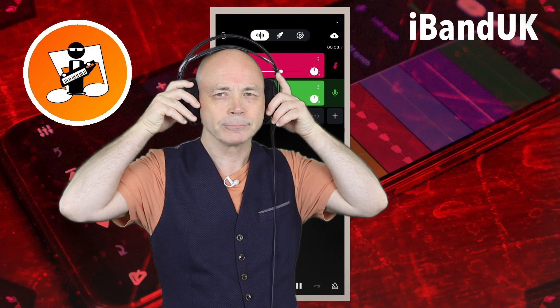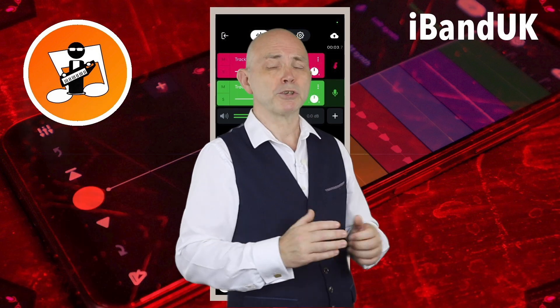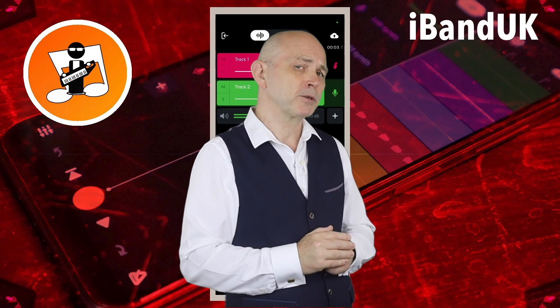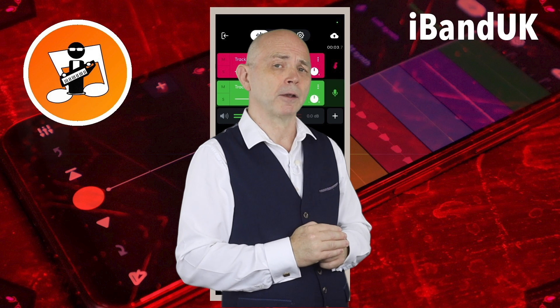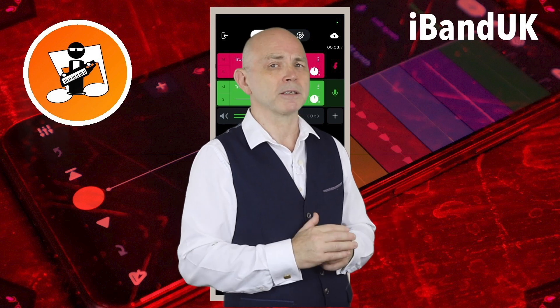Then plug in some headphones if you haven't already. Monitoring should now be switched on and you should hear a slight echo in your headphones. But if you don't, just press on the headphone icon.